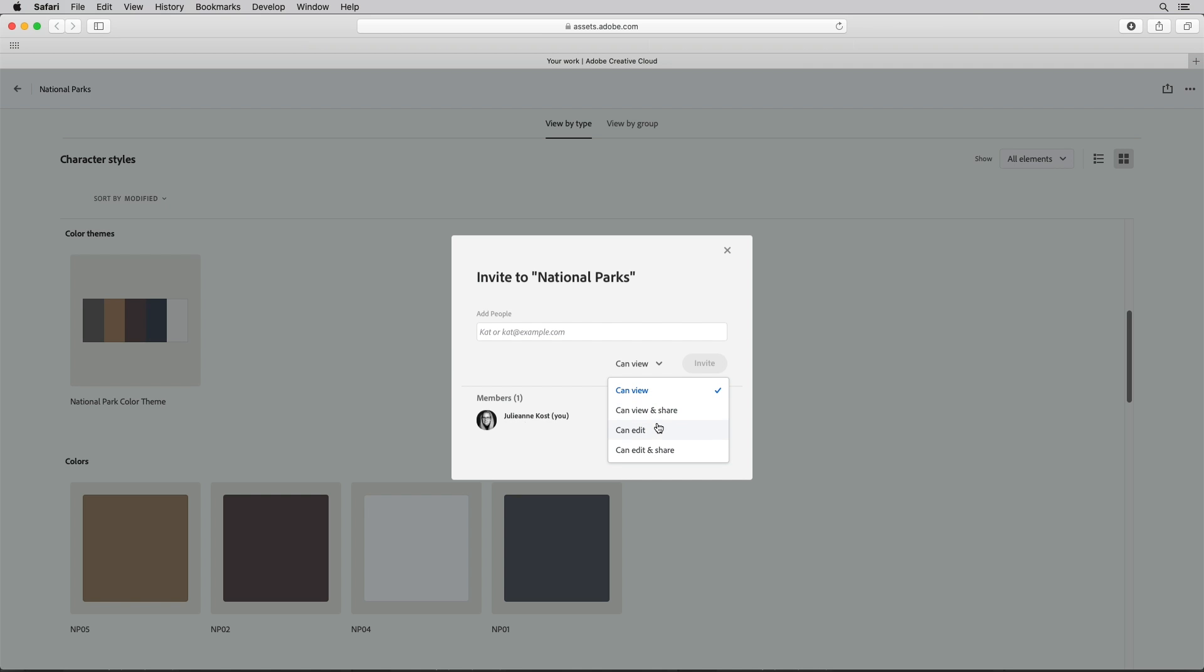When I select a can edit option the recipient can use and modify as well as rename move and delete library content.